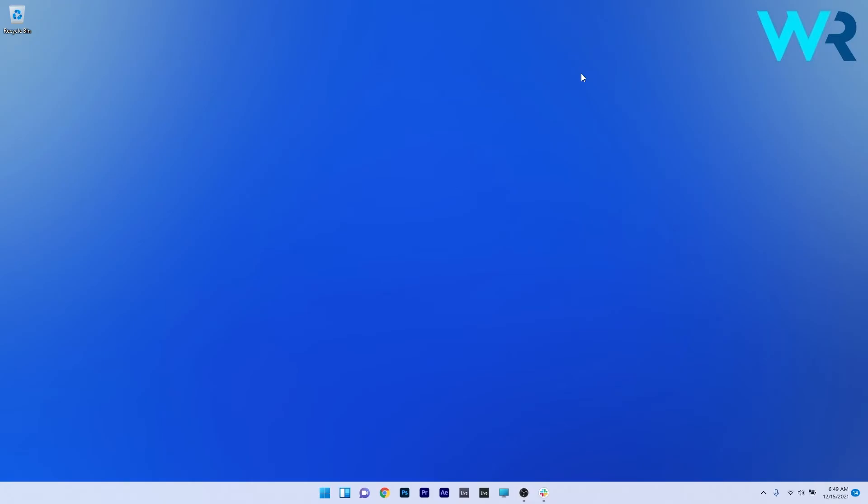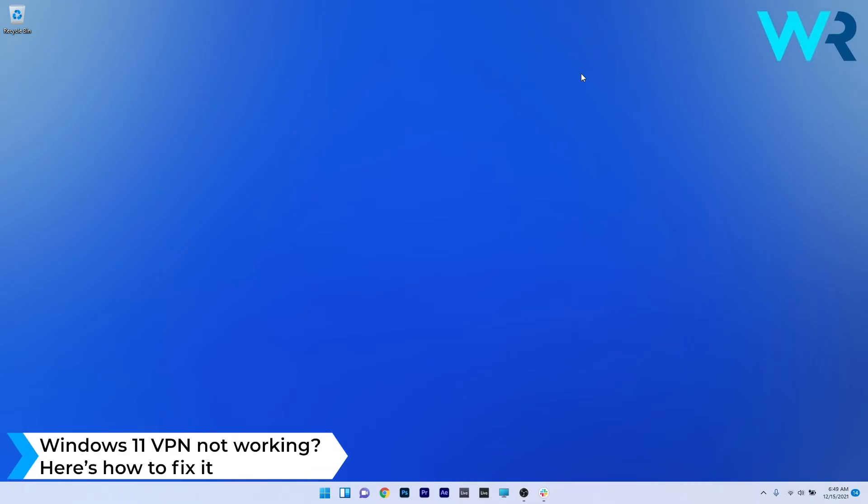Hey everyone, Edward here at Windows Report. In this video, I will show you what to do if the Windows 11 VPN is not working.